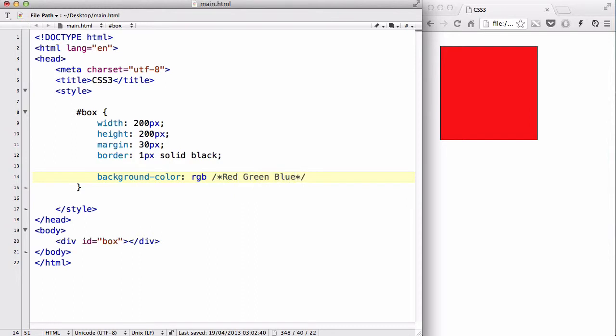So it's similar to the hex, where we have the first two numbers, FF being for red, the next FF being for green, and the last one being for blue. However, instead of choosing the color from 0 to F, you actually choose from 0 to 255, 0 being no color, and 255 being full color.